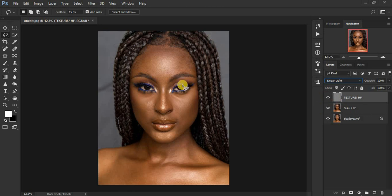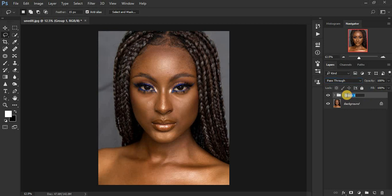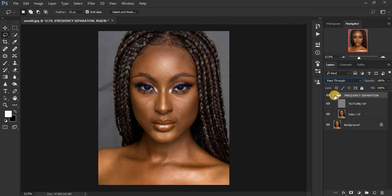Now we want to regain the color of this image. Come to the blending options for the High Frequency layer and select Linear Light. When you select Linear Light, you'll get back the initial image — this step confirms you have successfully created your frequency separation layers. Select both layers, press Ctrl+G to group them, and name the group 'Frequency Separation.'